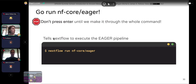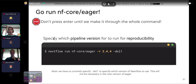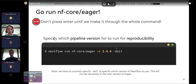Once we've done that, we can start compiling our command — don't press enter until we've made it all the way through. The first thing to type is: nextflow run NFCore/eager. This tells Nextflow we want to execute this specific pipeline. Next, add -r to specify which version of the Eager pipeline to use. This is good practice to ensure you're using the same version every time.